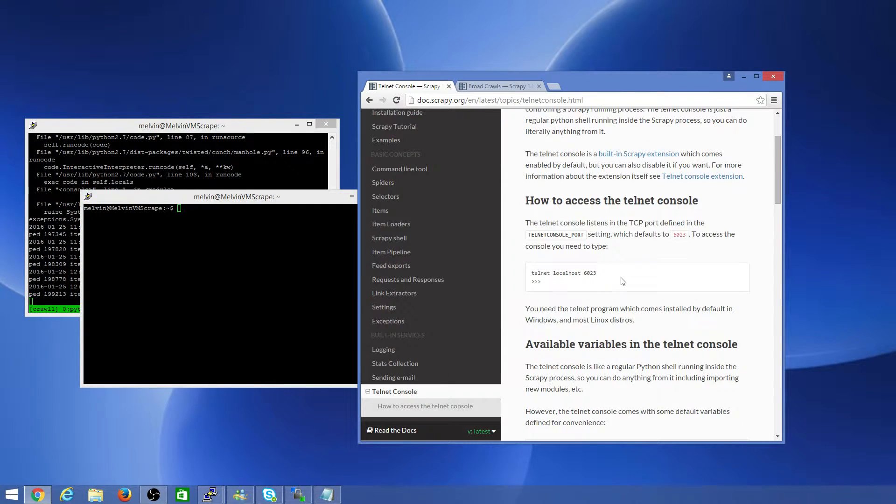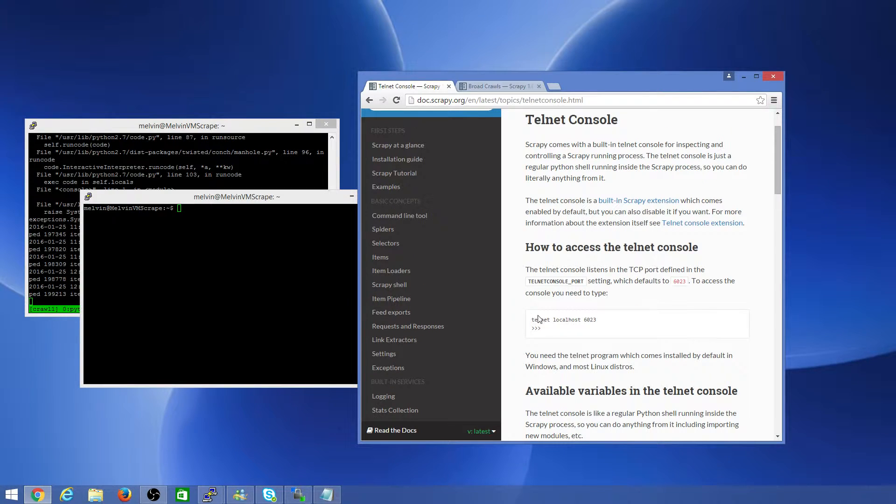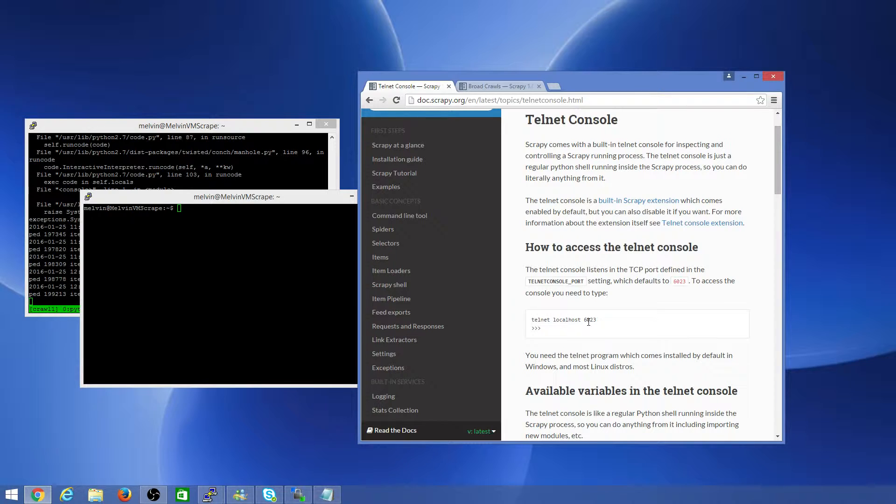To get started, the first thing is you'll want to connect to the Telnet shell. By default it's going to connect to port 6023, so the very first time when you run the crawl, that is scrapy crawl and give the crawler name.